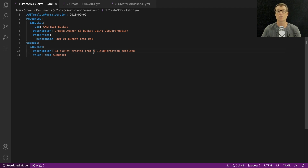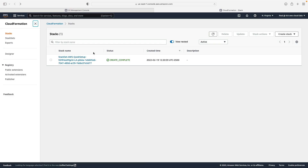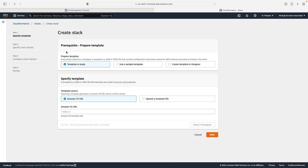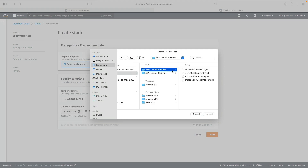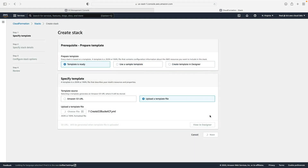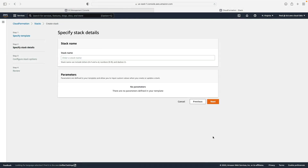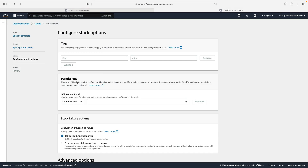Let's go over to CloudFormation and deploy our S3 bucket. I'm logged into CloudFormation and I'm going to choose 'Create stack with new resources', select 'Prepare template', then 'Upload a template file'. I'll choose the number one create S3 bucket CF YAML file, click upload, click next, and give the stack a name — I'm calling mine 'create bucket CloudFormation'.